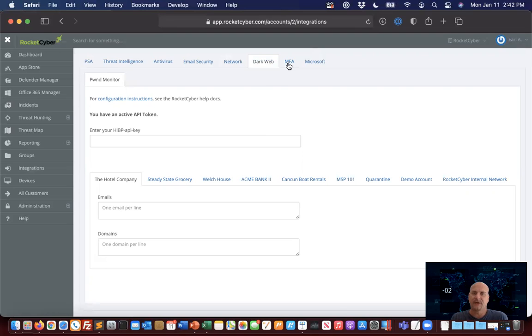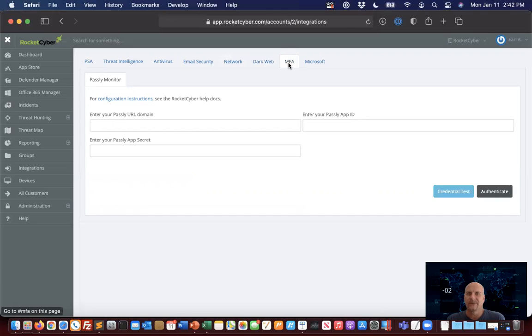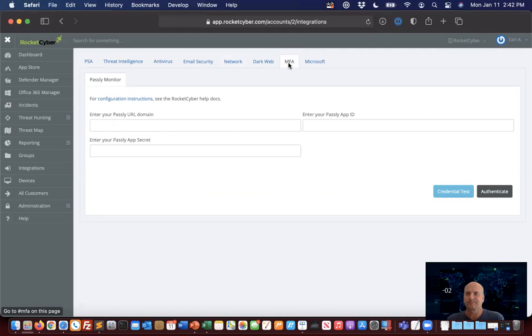The MFA is actually very new to us. Kaseya Passly is our first vendor. This is where you'll also see people like Cisco Duo, Okta, and a number of other vendors that are on our roadmap coming up shortly. This will be able to start providing all those log monitorings for that specific application.